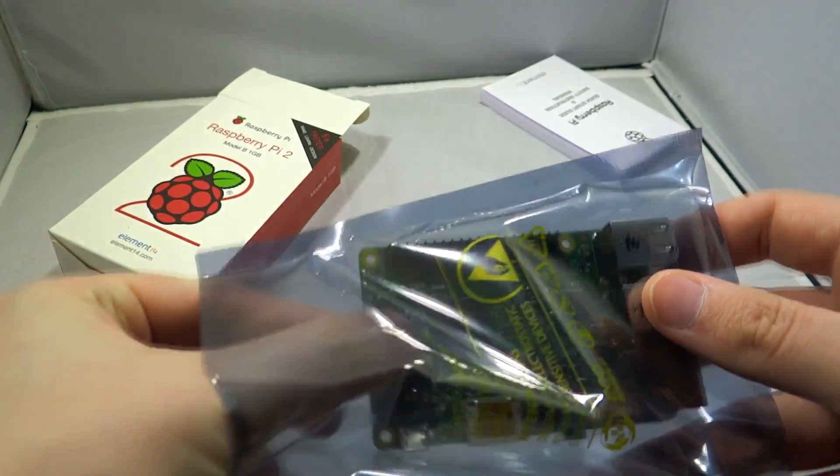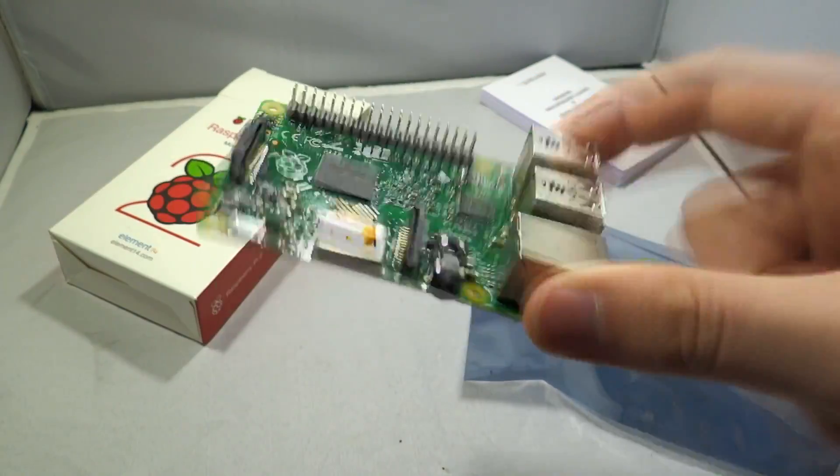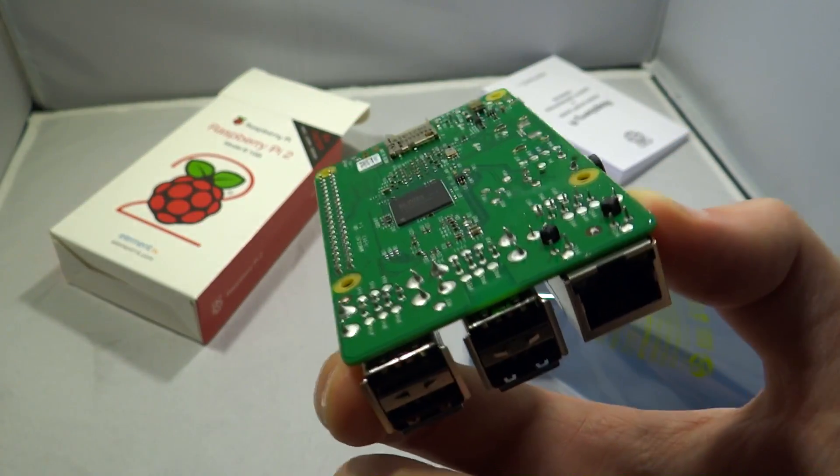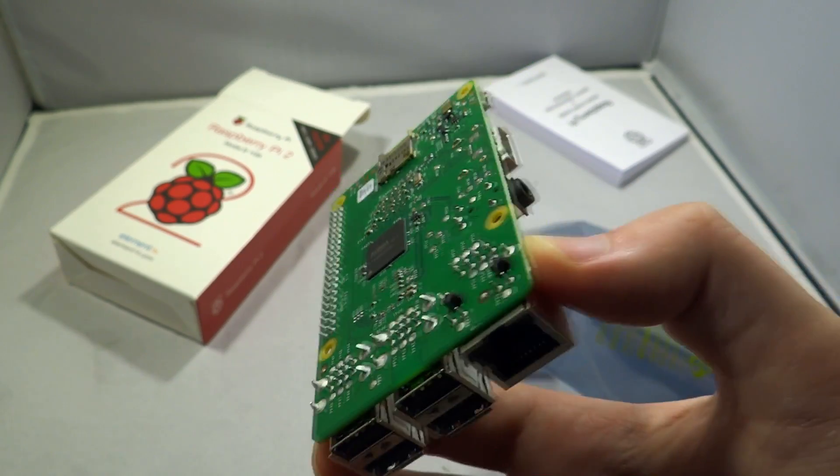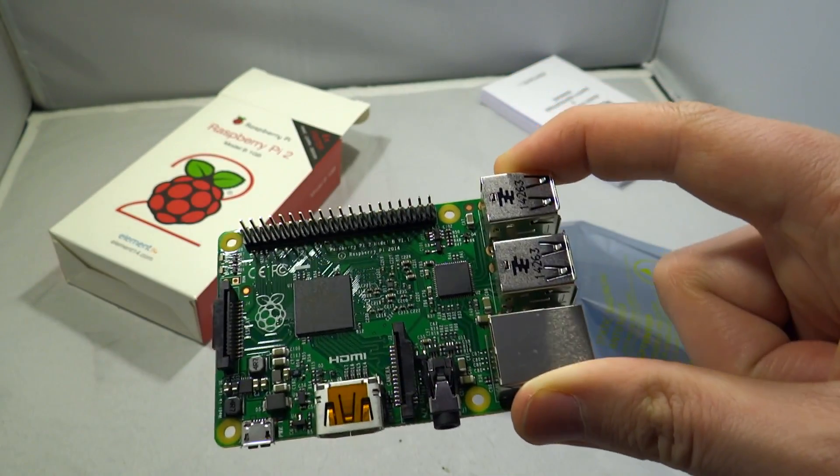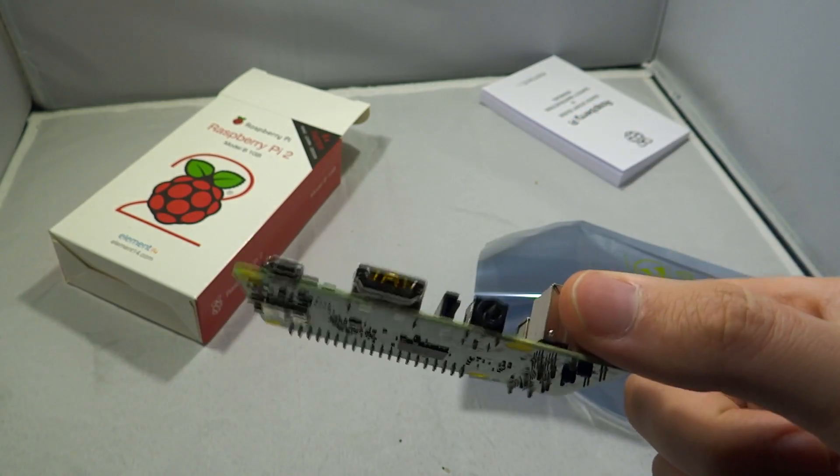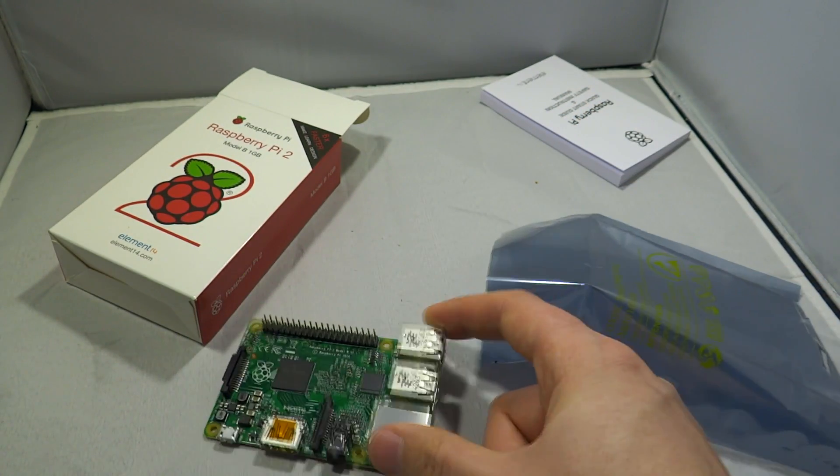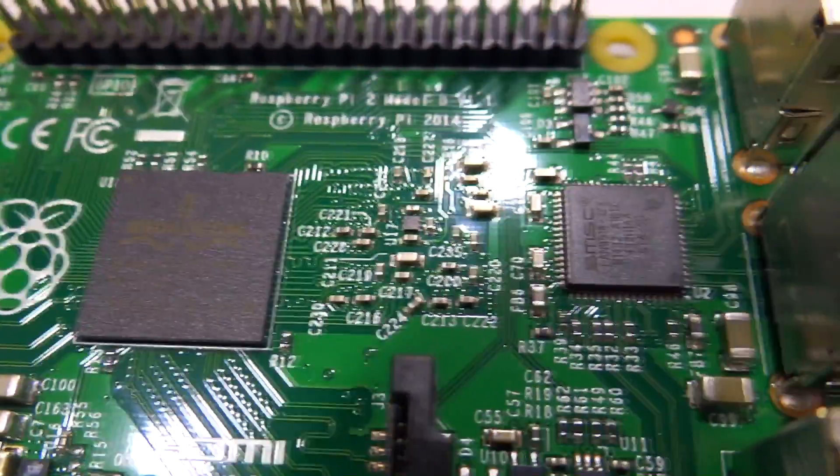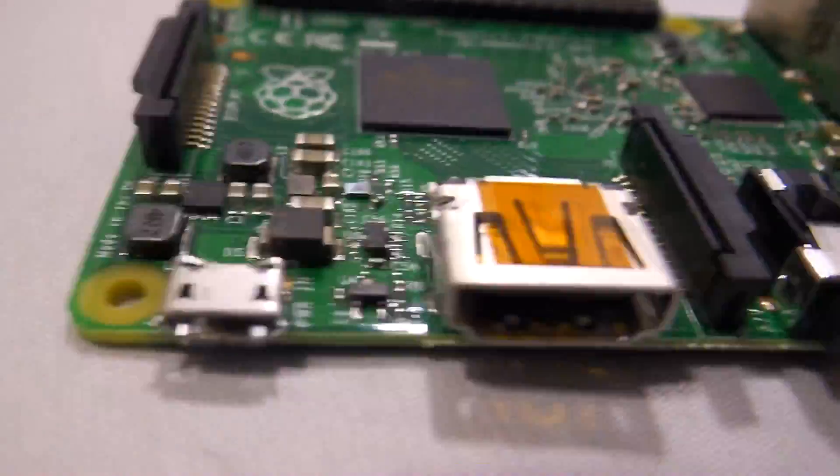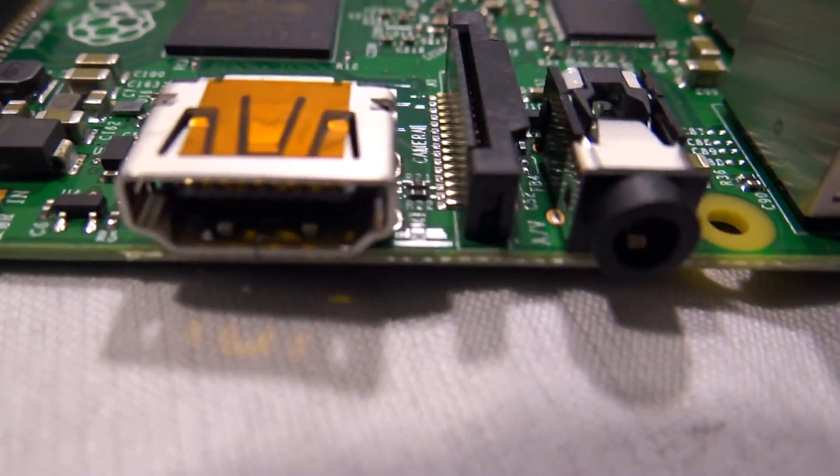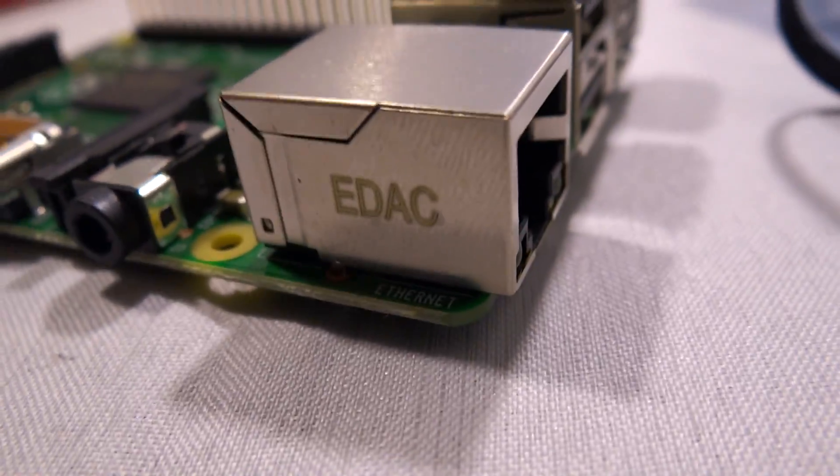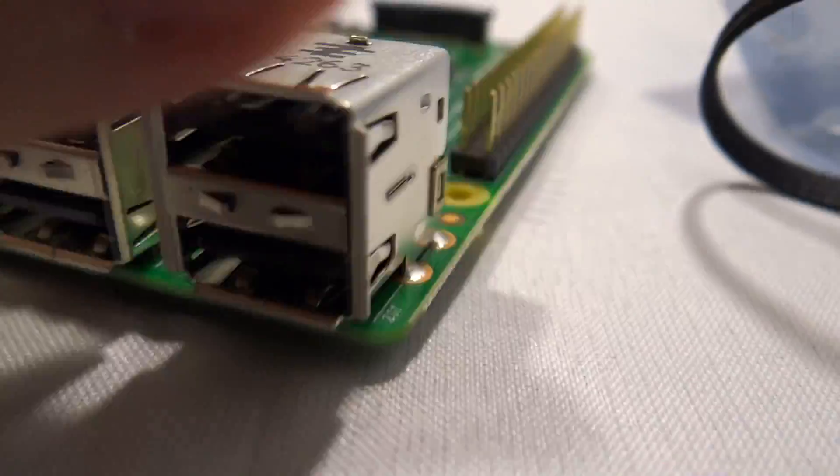The Raspberry Pi 2 is exactly the same as the B+ form factor wise, but it's a lot more powerful. The Pi V2 boasts that it's 6 times as powerful as the original Raspberry Pi. It has twice the amount of RAM, and instead of the single core Broadcom ARMv6 processor, this has an ARMv7 processor running 300MHz faster, so you get 4 cores running faster.